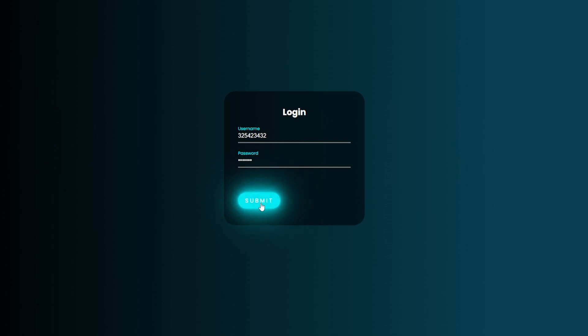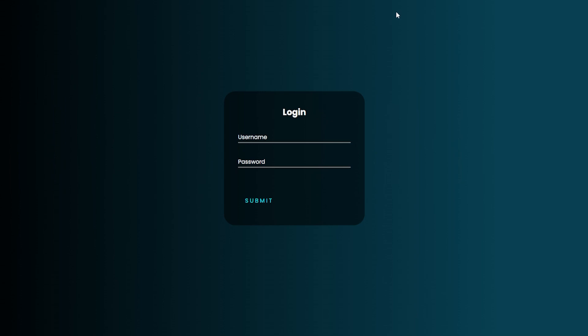And that is how you create a login form. Thank you guys for watching. And see you next time.